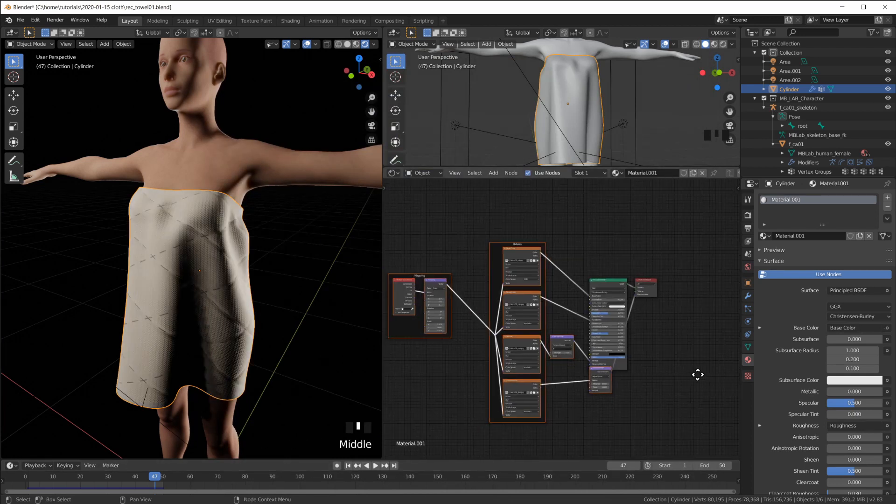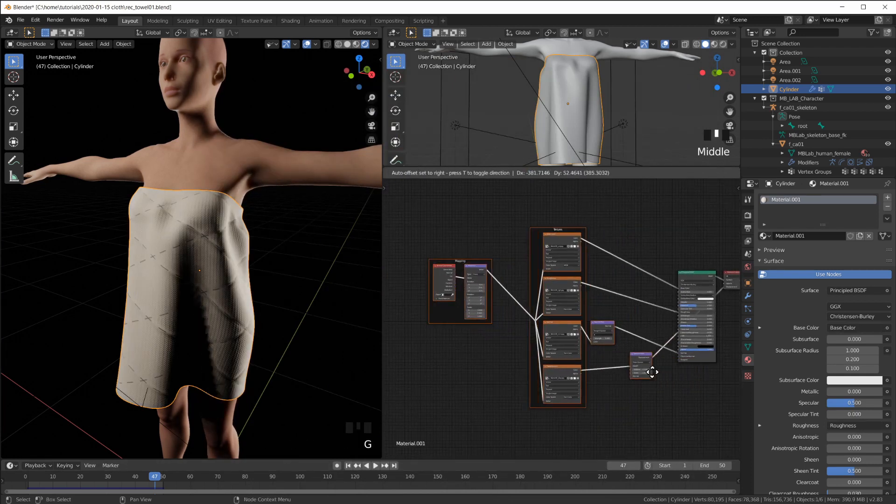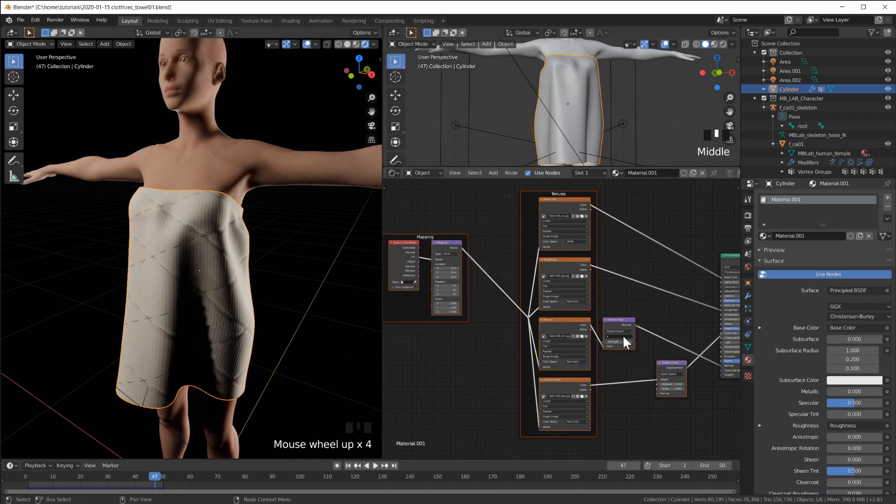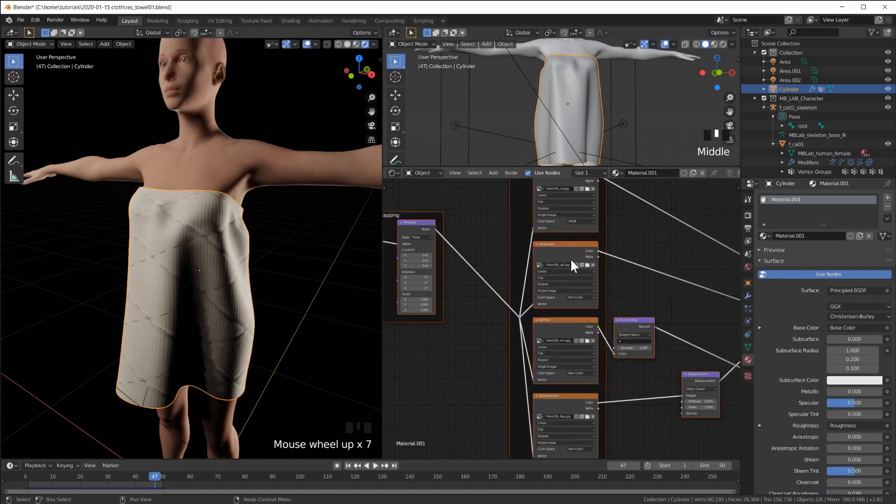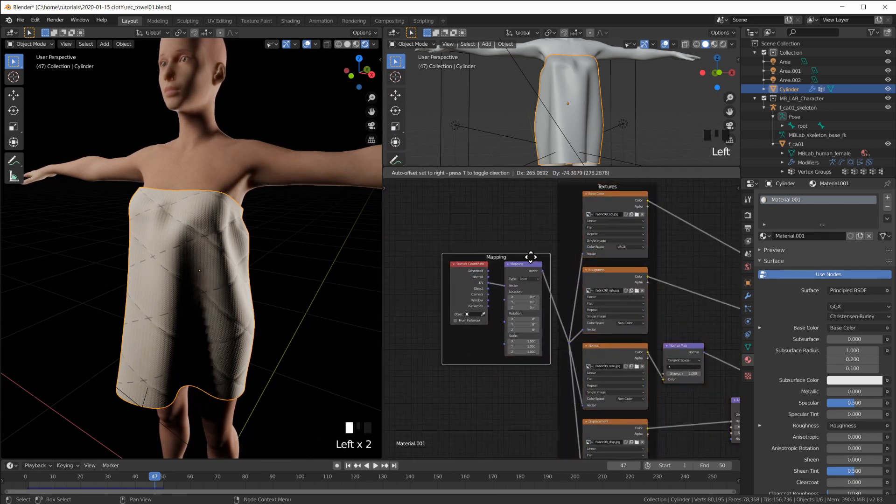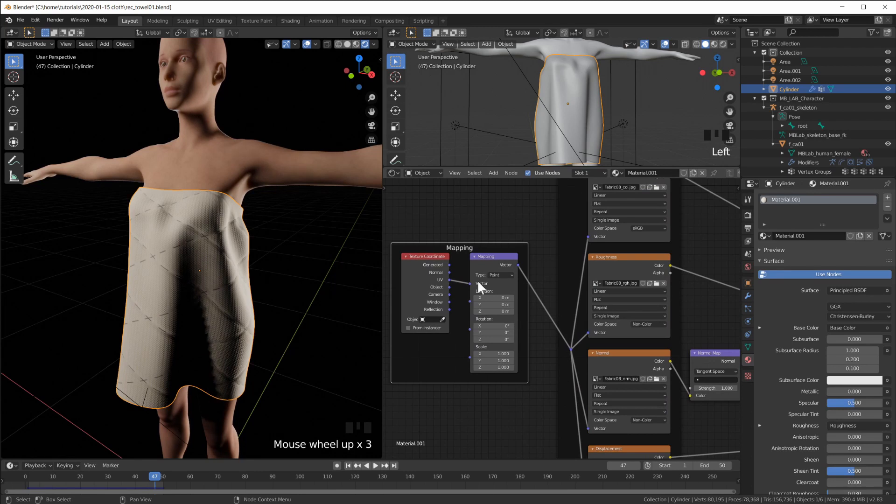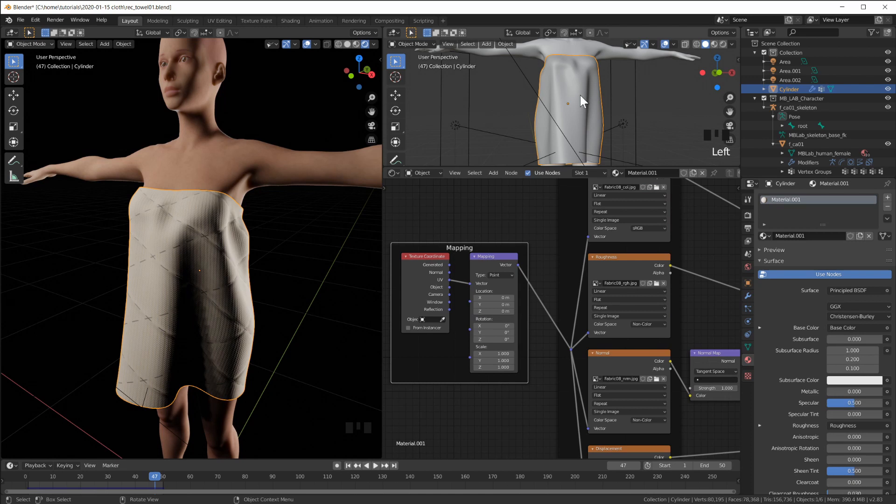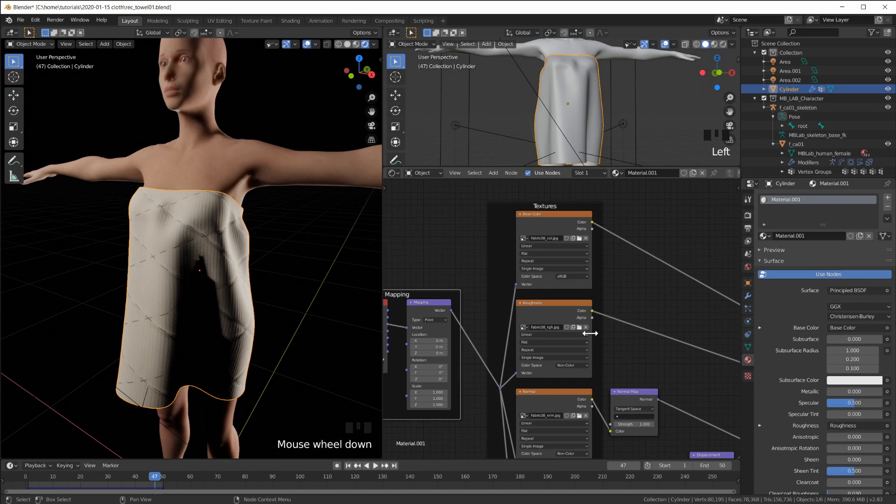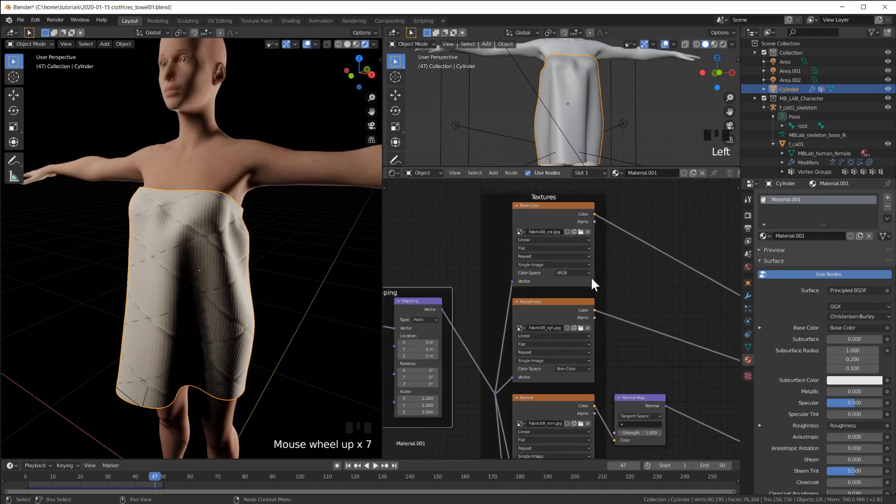And look at what that does. It places everything in here and hooks it all up for us. So we have a mapping node using the UV coordinates. Remember I started using a cylinder to make this towel and the cylinder by default is already UV unwrapped in Blender. And now this Ctrl Shift T shortcut.